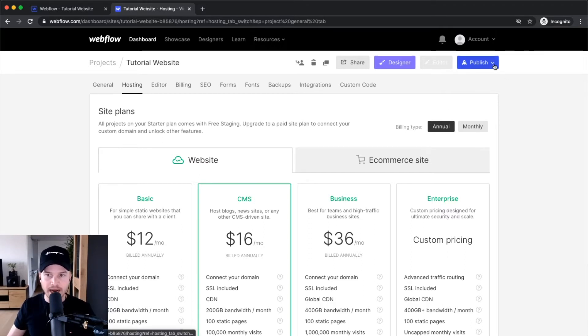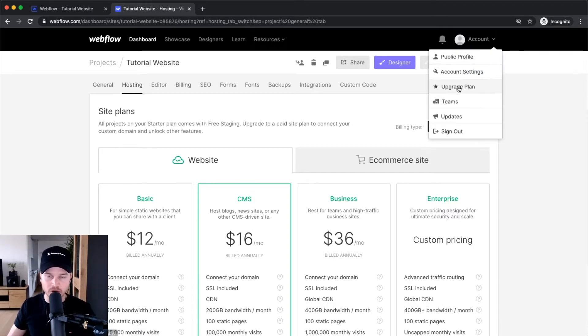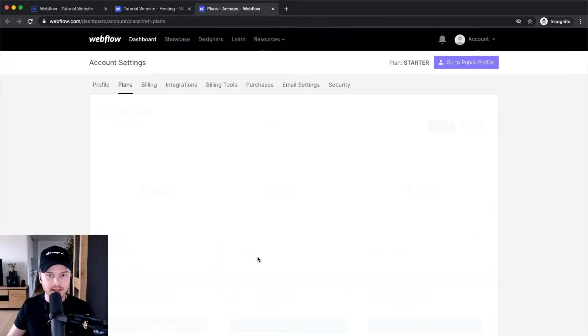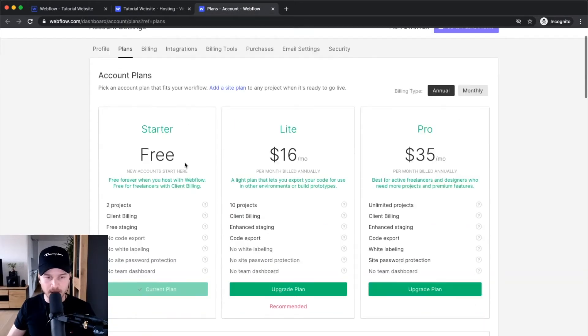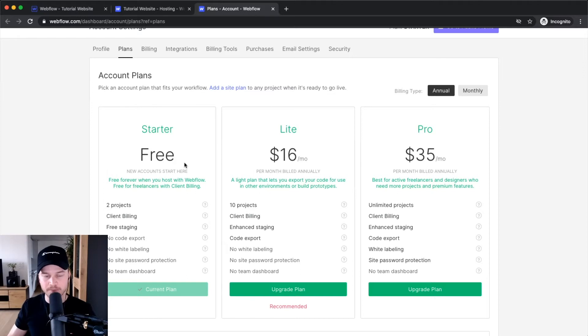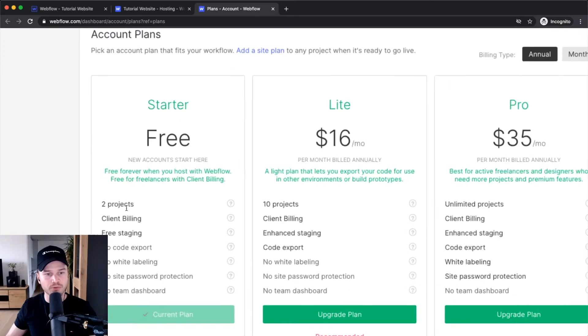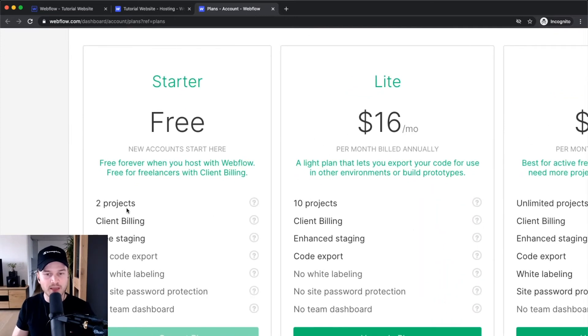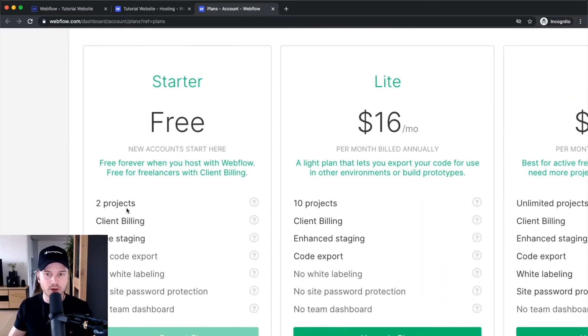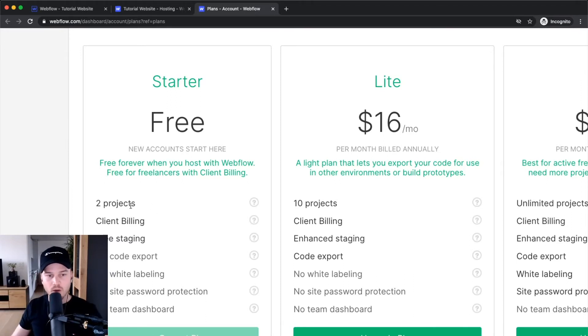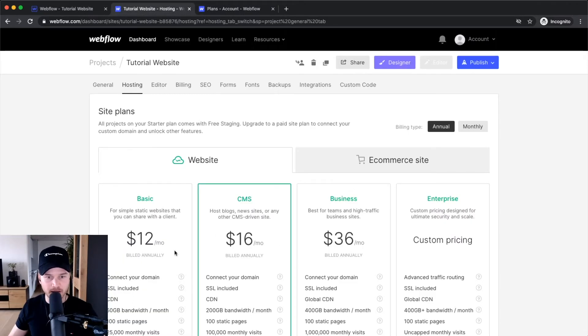When I go to account and upgrade plan, I can see the different account plans. By default you're on the free plan, which for most people is probably enough. You have two projects you can build without paying anything with a maximum of two pages each. Once you add a site plan to your website, a new slot will open up.